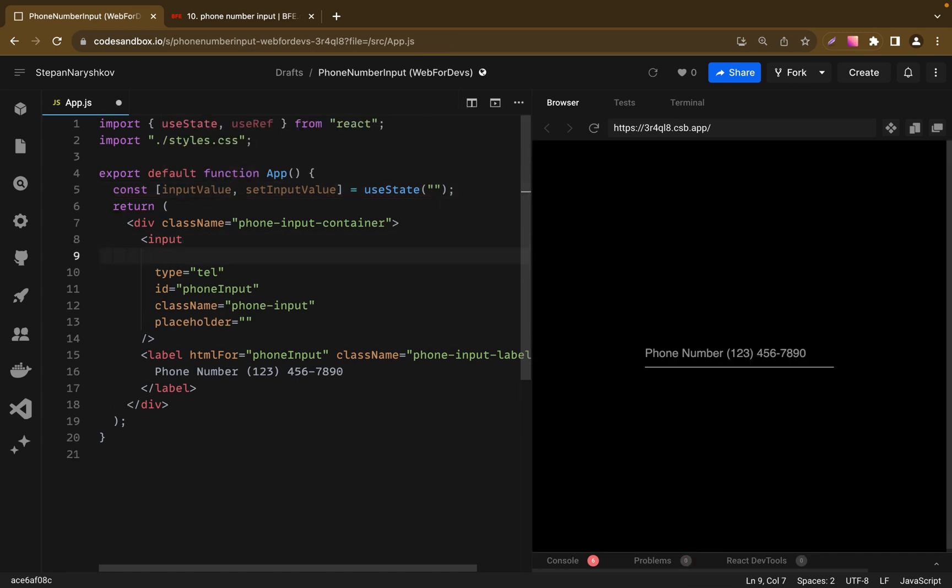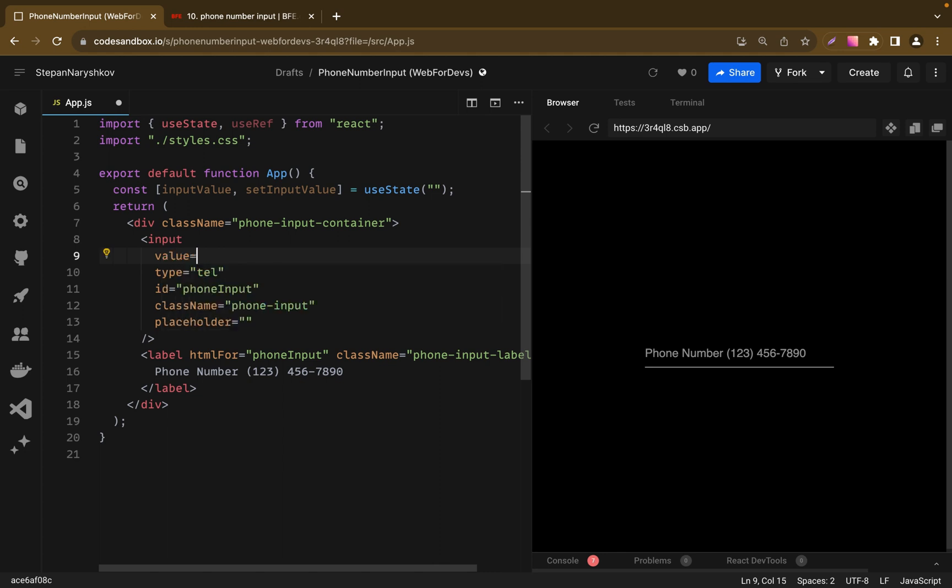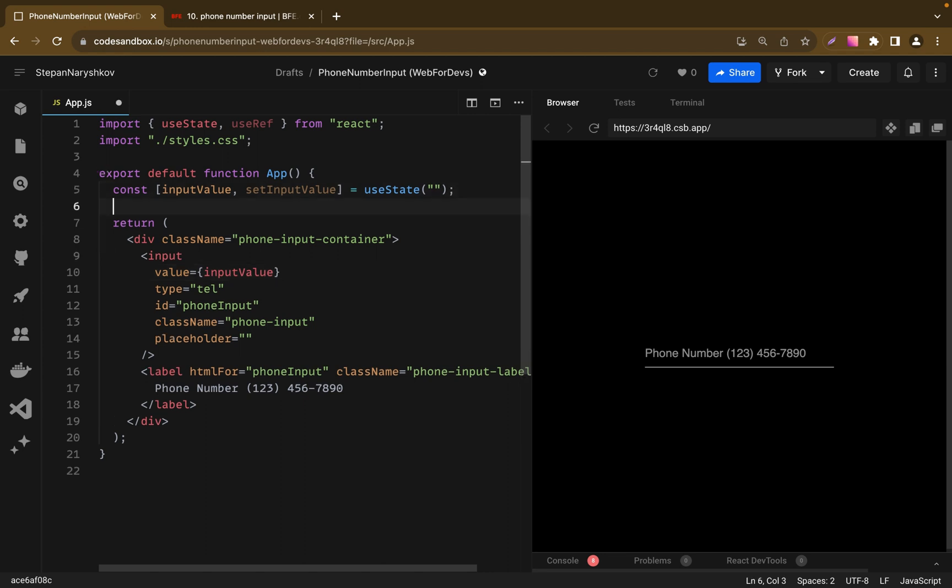So let's add input variable to the inputValue property. And the next step is to create a handle function, which will be added to the input.